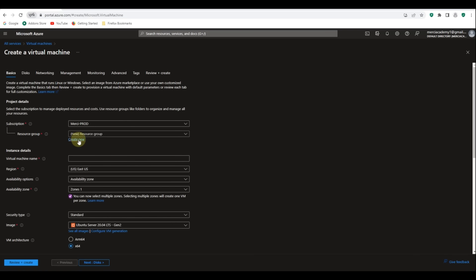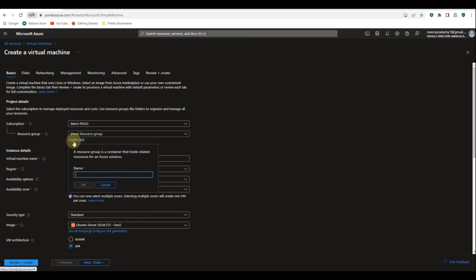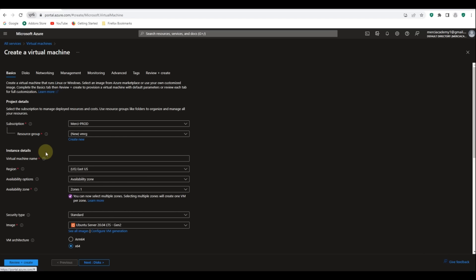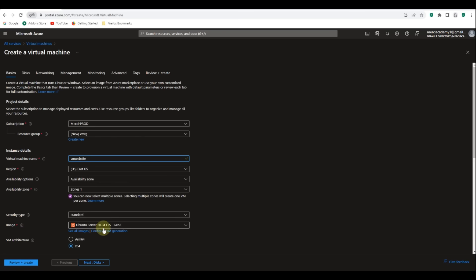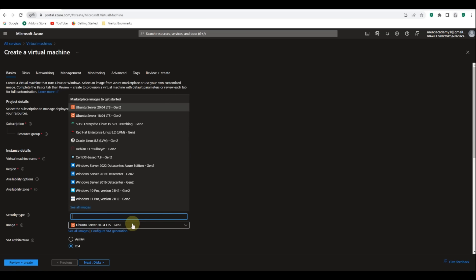From here we're going to create a new resource group. Let's click on create new and call it VMRG, then click OK. The name of the virtual machine we're going to call VM website. We'll leave everything as default and on the image we're going to change it to Windows Server 2022.